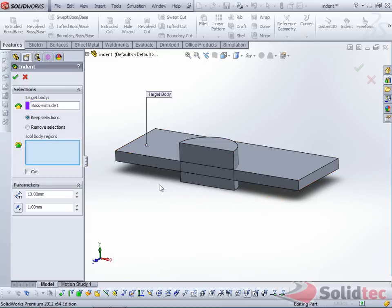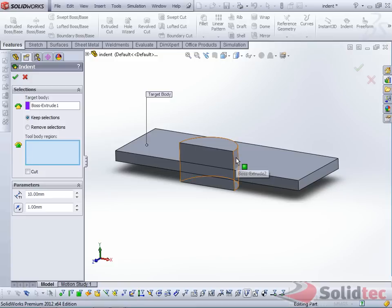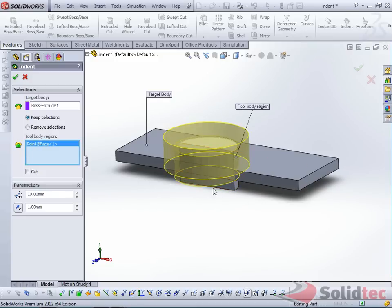and the tool body, which will create the indentation. The tool body here is going to be this body. Notice they're not intersecting, and you get this indentation.